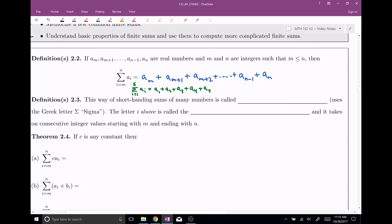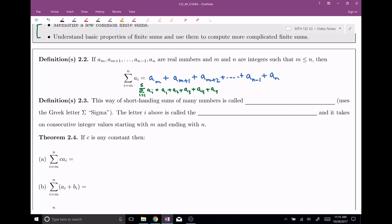So this way of shorthandng sums of many numbers is called sigma notation, and yes, it uses the Greek letter sigma. The letter i — this little i right here — is called the index of summation. You can see it roams between the bottom number, in this case one, all the way up to the top number, five. So we plugged in one, then two, then three, then four, then five. Up in the general definition, we plugged in m, then m plus one, then m plus two, all the way up to n. The index of summation takes on consecutive integer values, starting with m and ending with n.